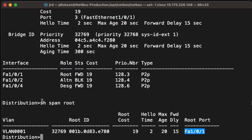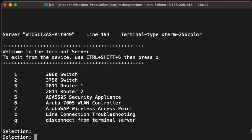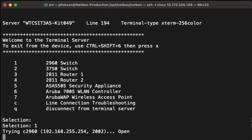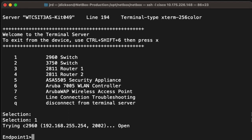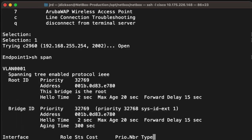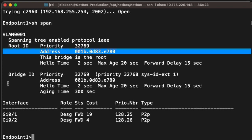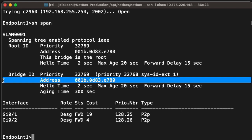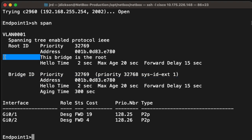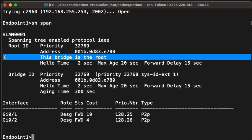Let's check that out. Go back to my access server. I'm going to change into the 2960 switch — here's endpoint 1. Let's execute the same show span command here. And once we've done that, we can see that the root bridge address and the bridge ID for this particular switch are the same. Therefore, we know this is the root bridge. Also, we can see at the top that this is the root bridge. So we know that we've now connected to the root bridge, which is great.